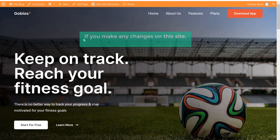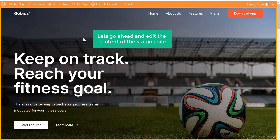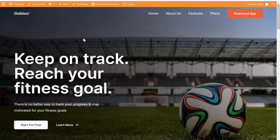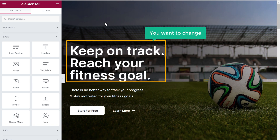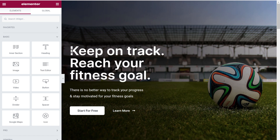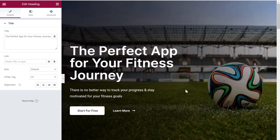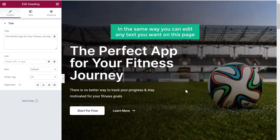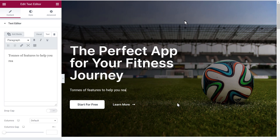Once you have created it, if you make any changes on this site, they will not be applied on your live site. Let's go ahead and edit the contents of the staging site — just click Edit with Elementor. Now you will go into the editing section. Let's say you want to change some text: just select the text and then enter your own text. In the same way, you can edit any text you want on this page.